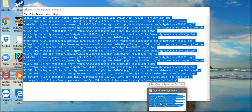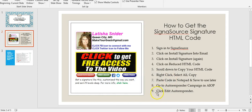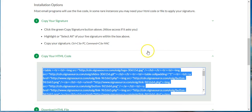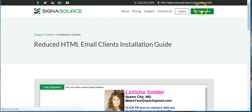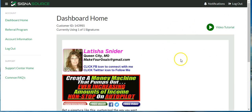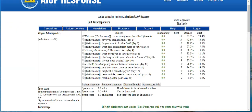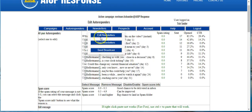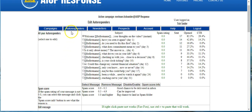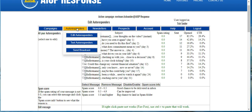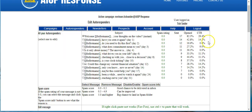Now we're going to do the autoresponder campaign. We'll go to the Money Machine Team that I have set up in my autoresponder. We can go back to our dashboard so we don't change anything by accident. I've already got All-in-One Profits up and my campaign here for my autoresponders.